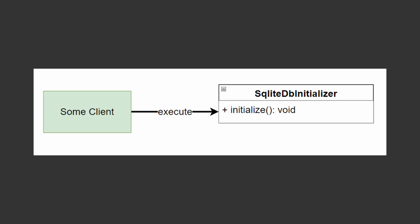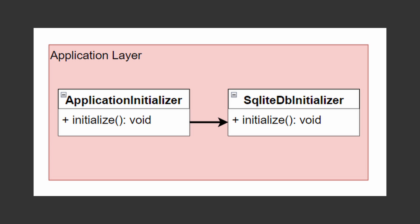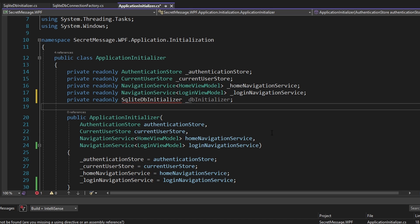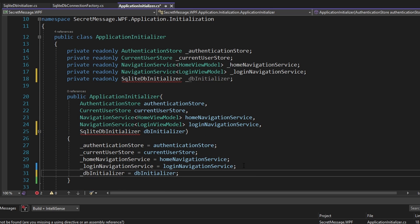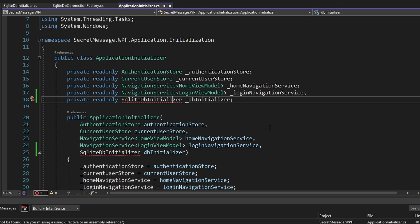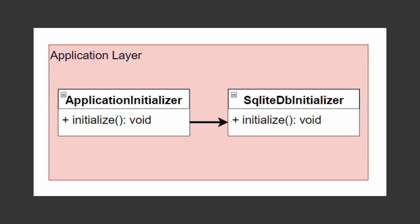Now that we have our database initializer, we need to call it from somewhere. We can use our existing application initializer that already runs when our application starts and deals with initialization concerns. So let's go to our application initializer, inject the SQLiteDBInitializer through the constructor, and when we initialize the application, simply call db initializer's initialize database method. Let's import the SQLiteDBInitializer from the database slice.